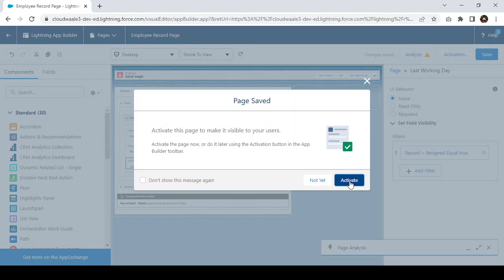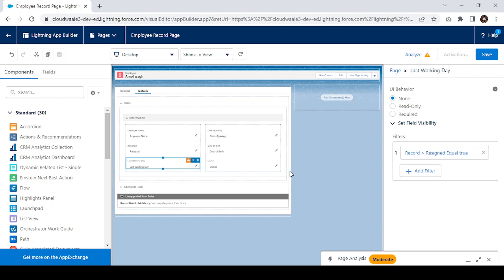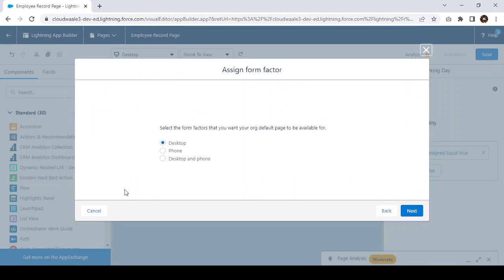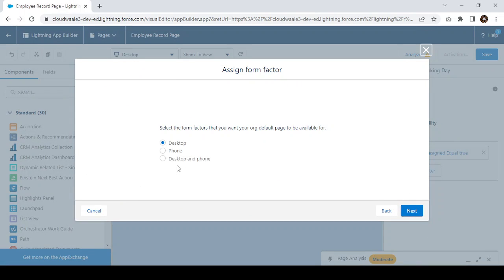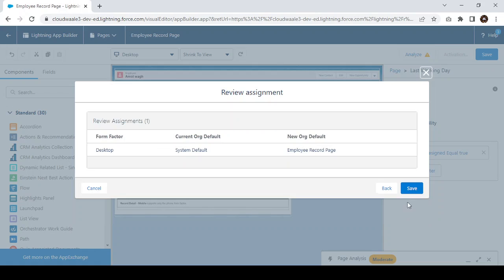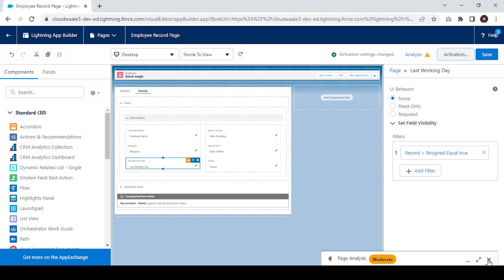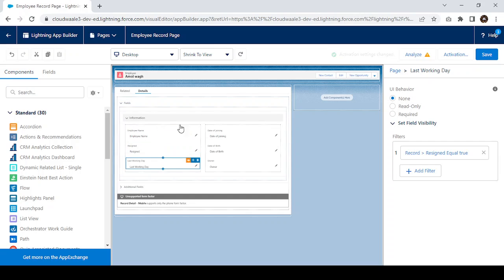This is how we can apply a filter for any field — whatever field you want to make visible or hidden based on a condition. Once you save, you have to activate this for a particular profile or group of users. I'll set this page as the organization default, click Next, and click Save. Now dynamic form is enabled for the Employee object with the field hidden based on the condition.